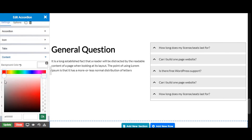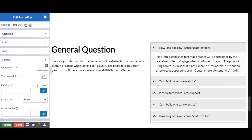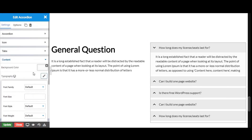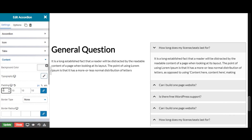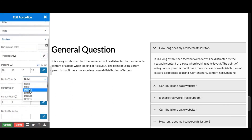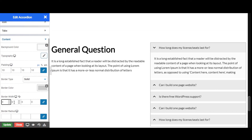Let's give padding to the content. You can also give typography from here. Now let's set the border style — choose solid, double, dashed, or groove. Let's keep it as solid. Also set the border width, and let's give the border radius to the tabs.